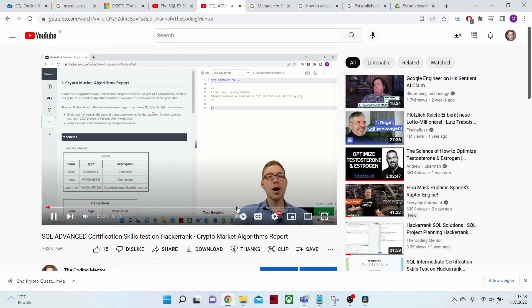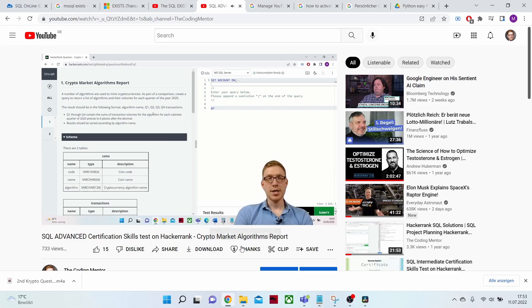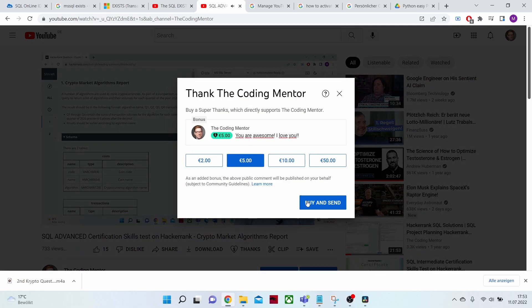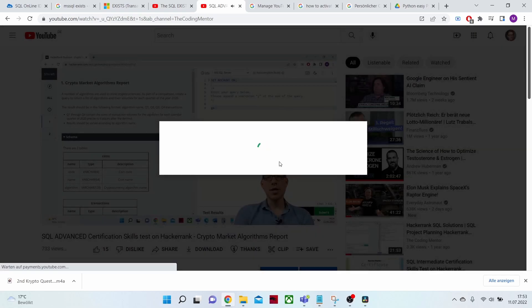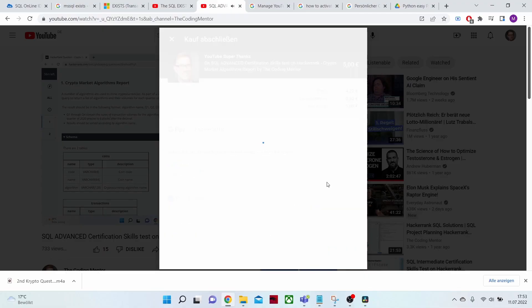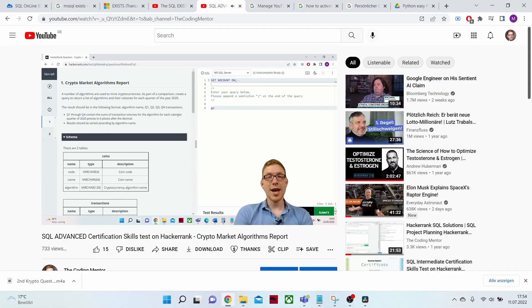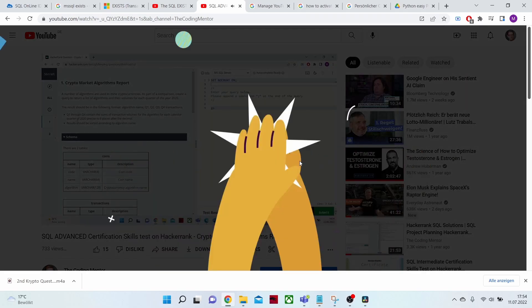Before we start, I want to say that I'm activating the Super Thanks button under all of my videos. That means if you appreciate the solution and I could help you out, you can now choose to donate something. You can also use Super Thanks to ask a question, and I will prioritize those questions and try to answer them faster.